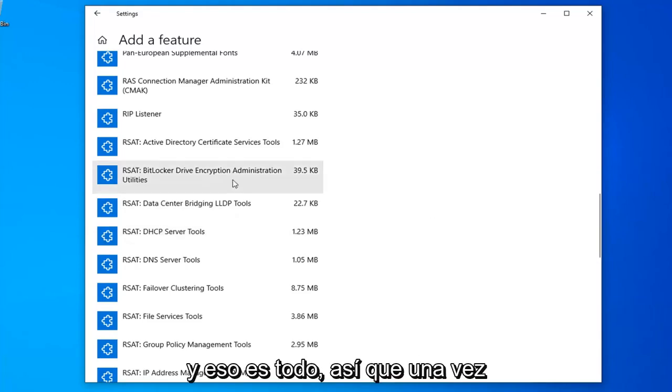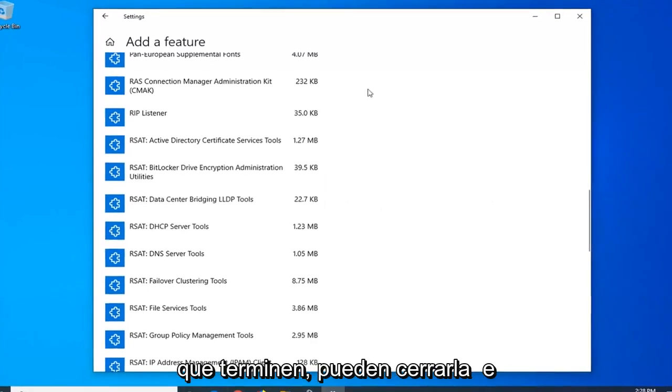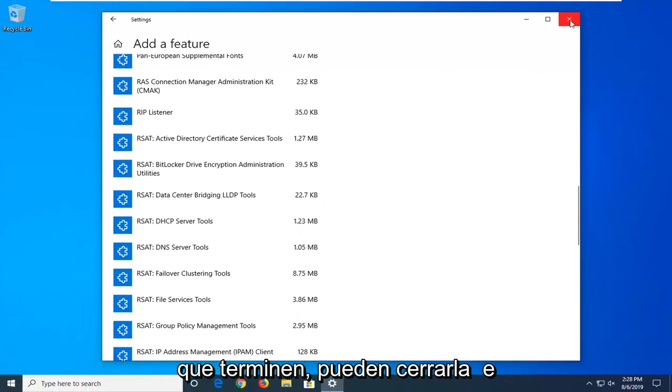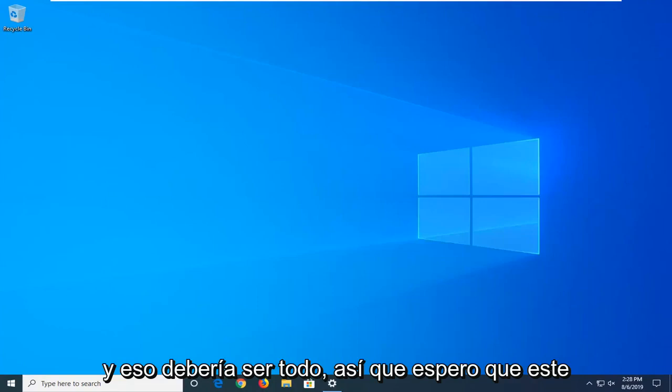And that's pretty much it, guys. So once you're done with that, you can close out of here. And that should be it.